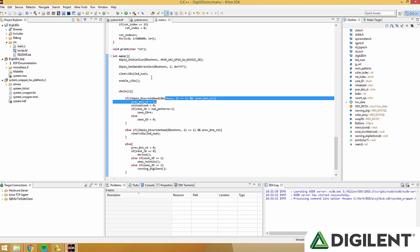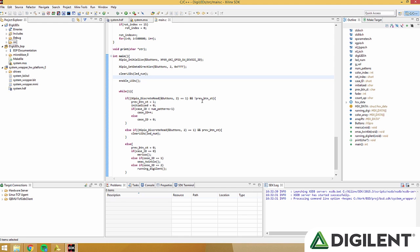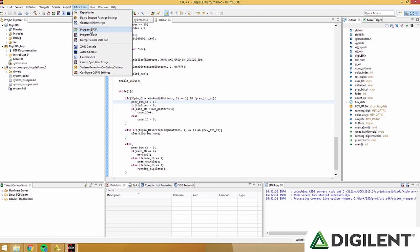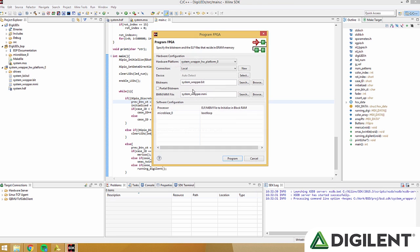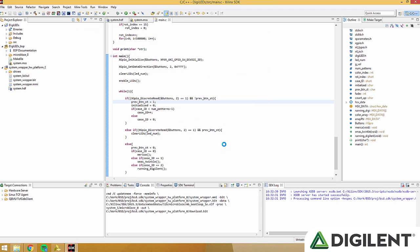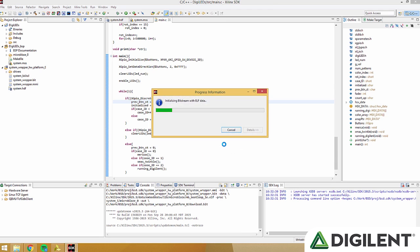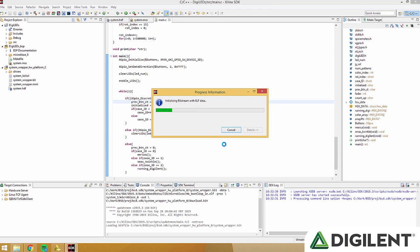Now that you have a basic understanding on how that works, we'll go ahead and program the FPGA by going up to Xilinx tools and clicking program FPGA. We'll click program, and the ARTY will be programmed with the microblaze processor.